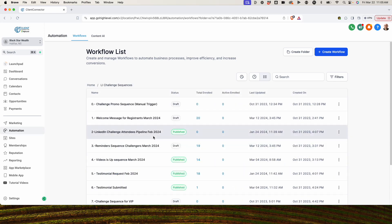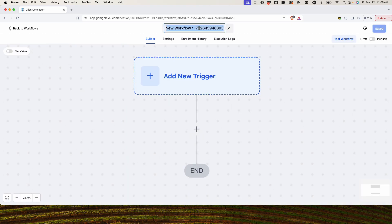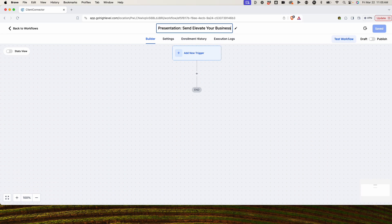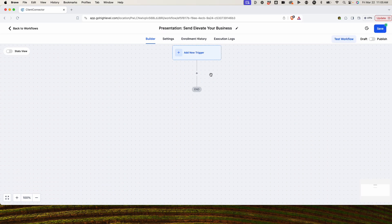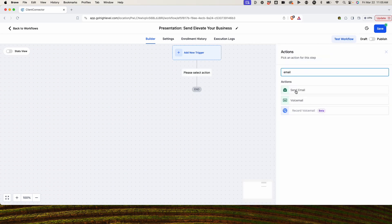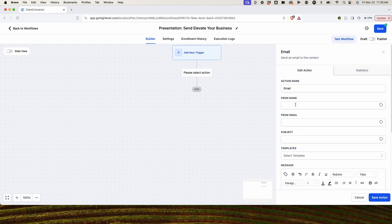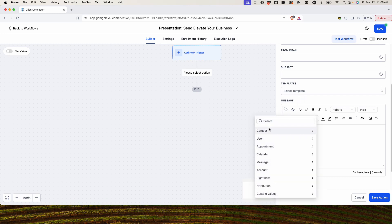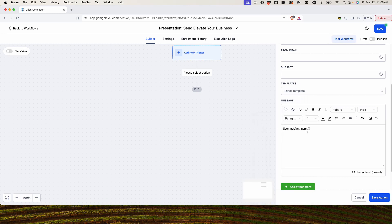We're going to go into the workflow that I'm working on here and name it: 'Presentation Send - Elevate Your Business.' The client has asked to leave the email blank — they're going to go ahead and write the email — but we're going to put all the automation in place. So we're going to send the email here, and then we're going to put in the name. Here is the presentation.